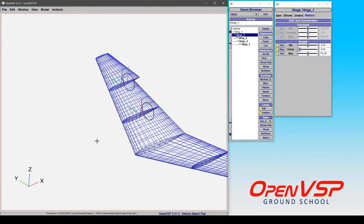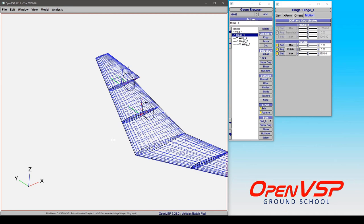So you can see how you can get a variety of different connections and behaviors from a hinge component depending on how you set everything up. And this is one of the most powerful and most complex components in OpenVSP simply because you can make it do so much.